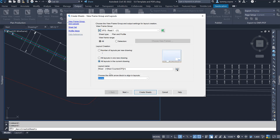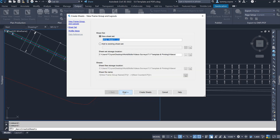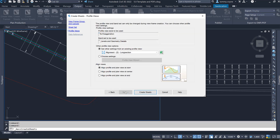We just want to make sure that we choose an arrow, and the arrow we're going to be choosing is North. Select North and then go Next. In here we're not going to modify anything and just go Next again.